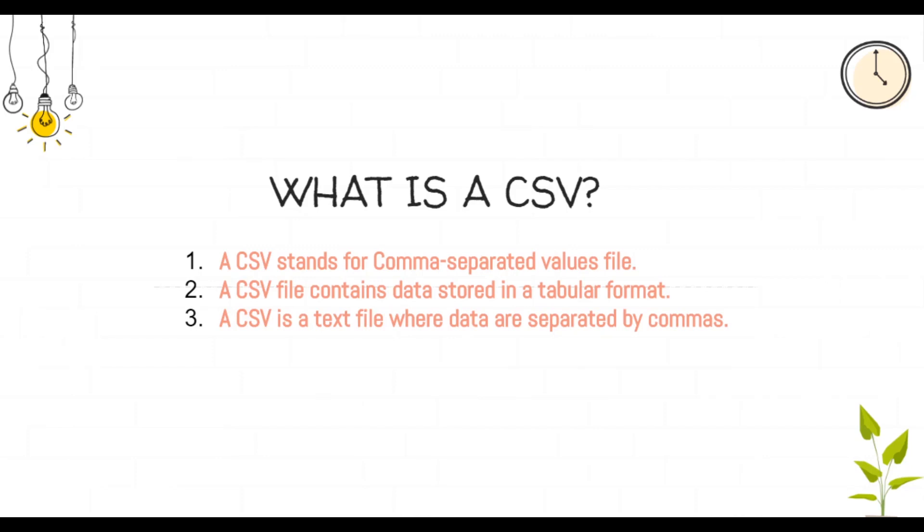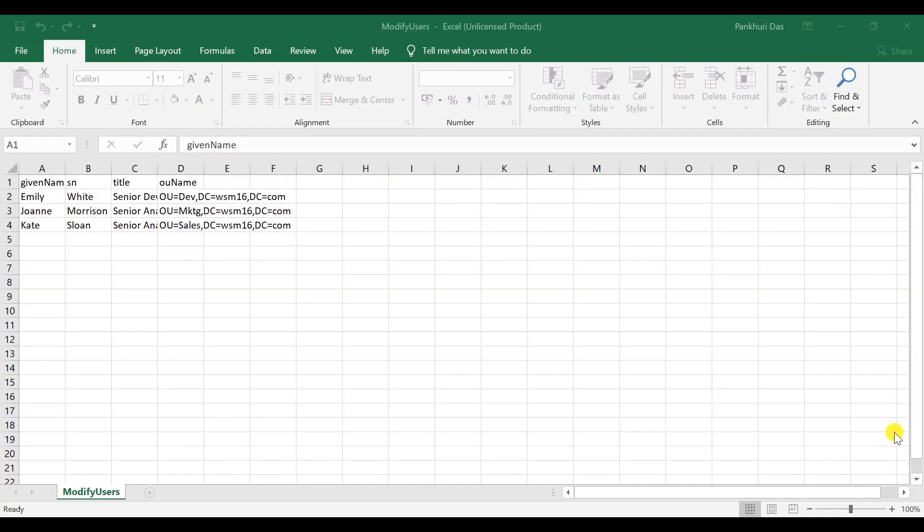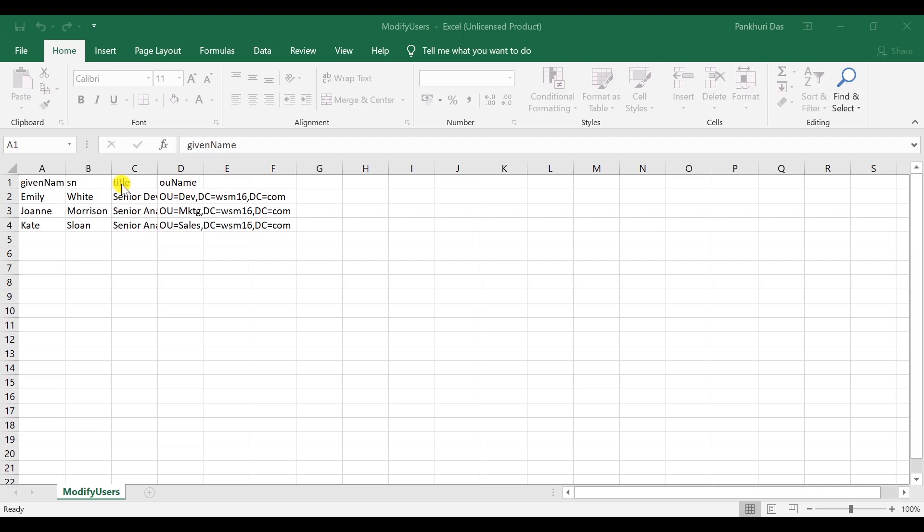Let us first go through a set of rules that are to be followed for modifying AD users using a CSV file. While creating a CSV file for creating or modifying users in Active Directory, keep in mind that the first row must contain the LDAP headers of the attributes whose values you want to set. Each successive row is a user record that contains the values of the respective headers.